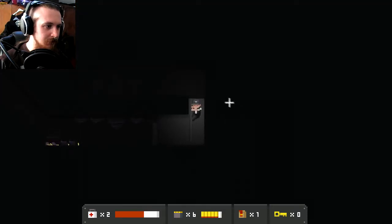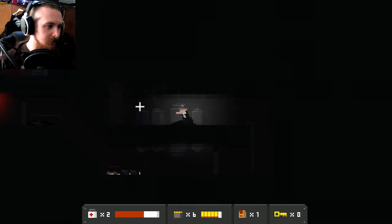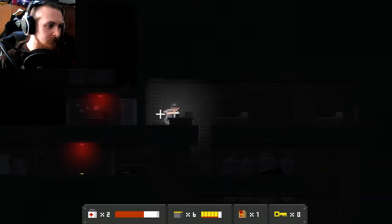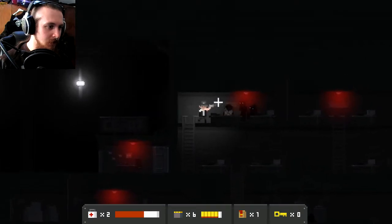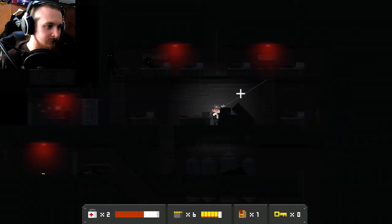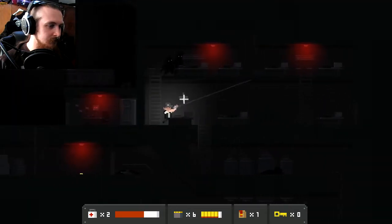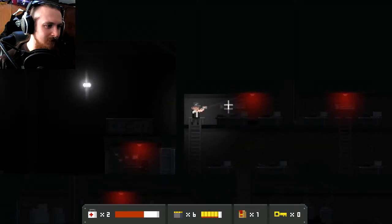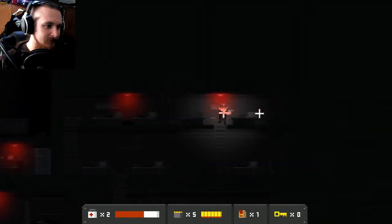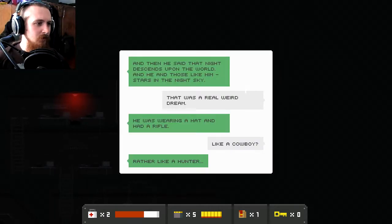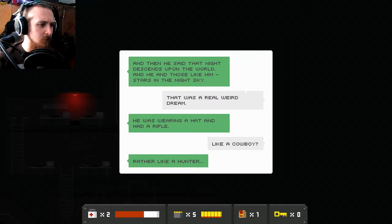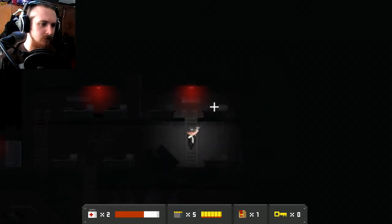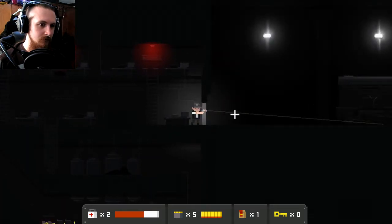Oh, this is dark. Oh hi fellas, how are we doing? We want a game of fisty cuffs? Yeah, dealt with. Oh, that's an eerie chair. I feel I might need this. Yep definitely. Shit. I can't get through all this. All right, shotgun time it is. Any information on these laptops? And then he said that night descends upon the world and he and those like him stars in the night sky. That was a real weird dream. He was wearing a hat and had a rifle like a cowboy, rather like a hunter. That is a weird dream.